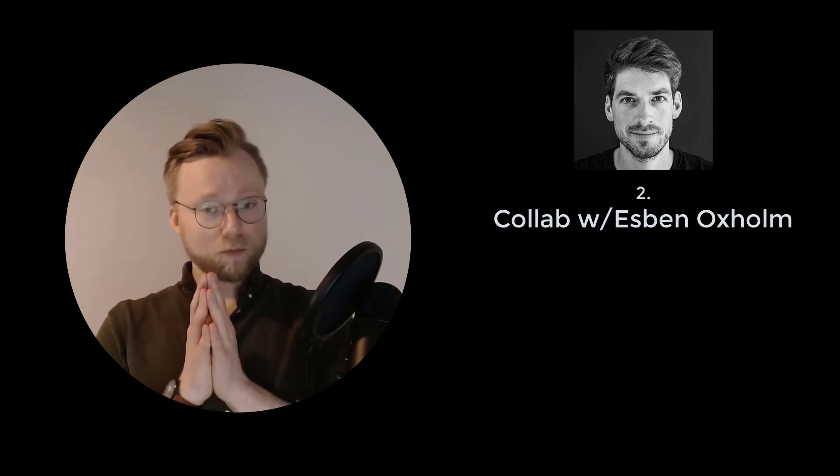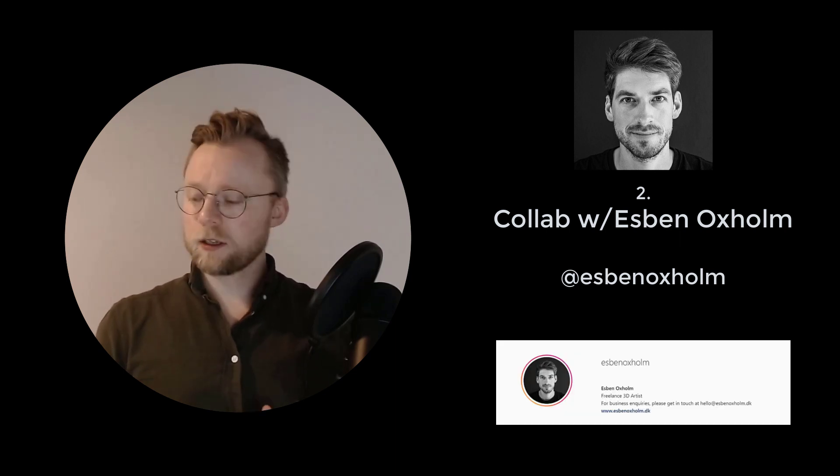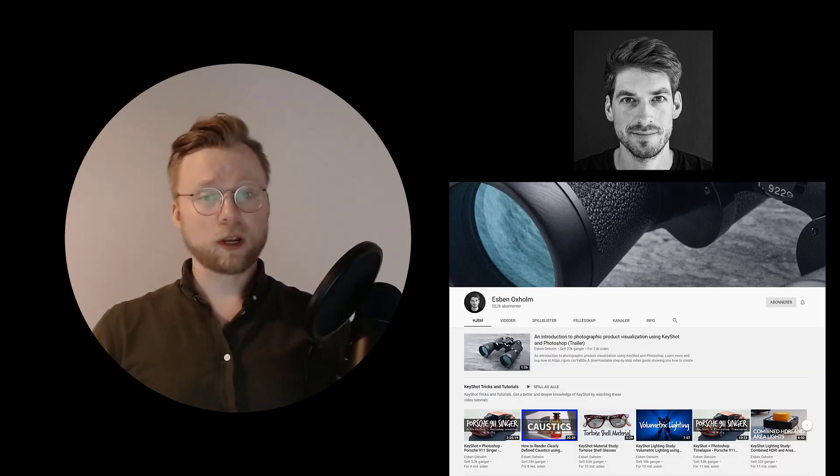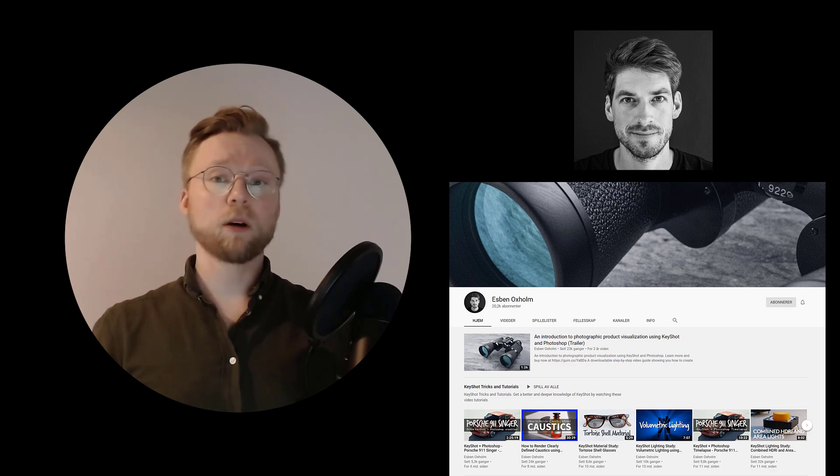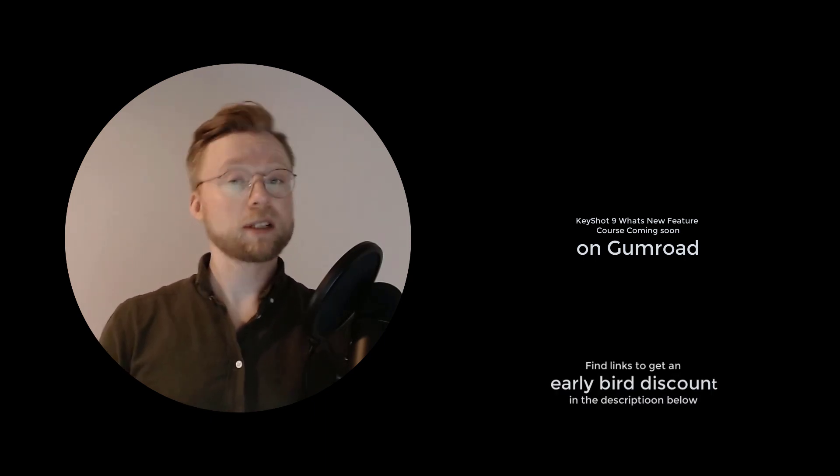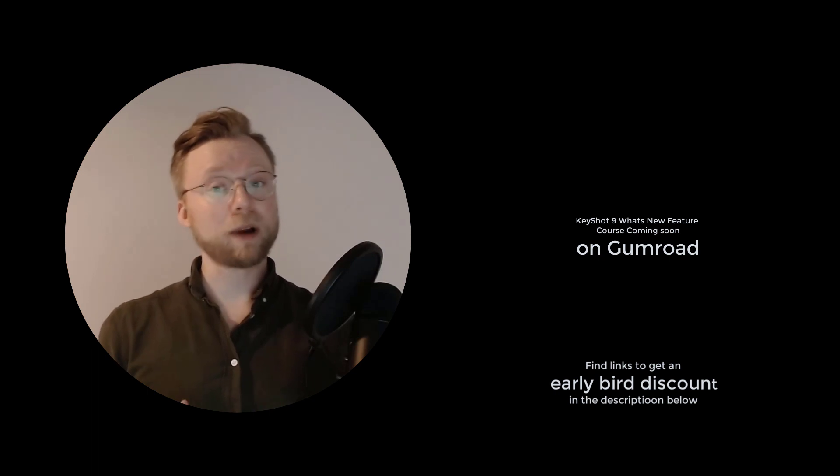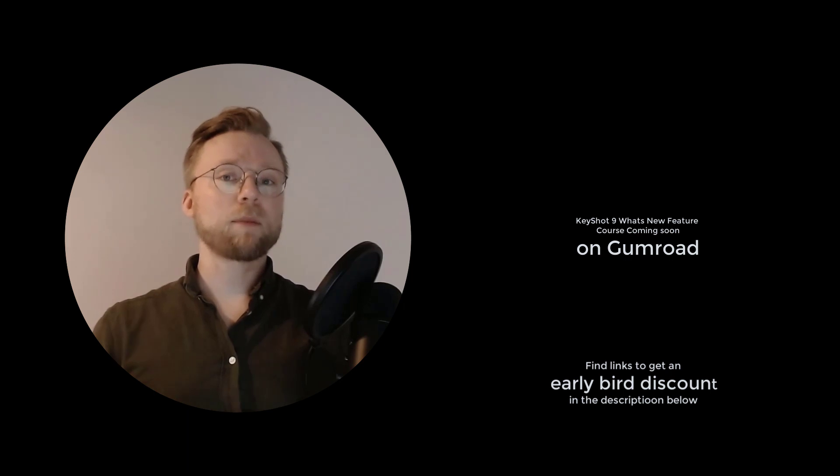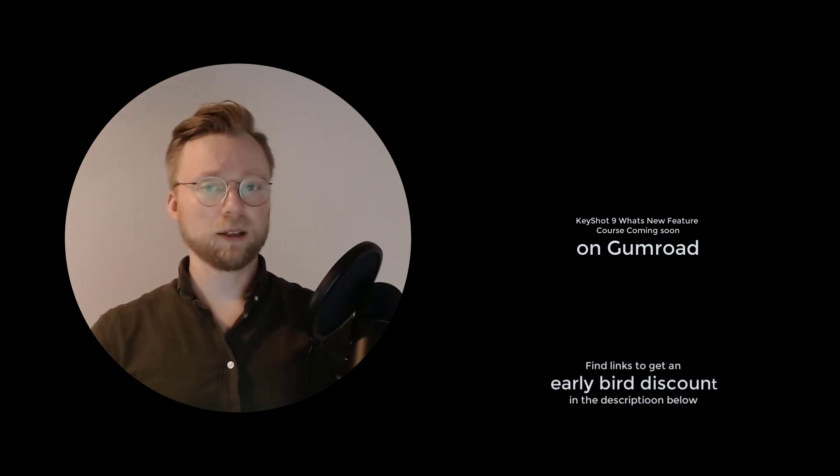Secondly I've teamed up with maybe the best KeyShotter out there, namely the pioneer Espen Oxholm. Now I know most of you who work in KeyShot know Espen, but if you haven't please do yourself a favor and check his Instagram and YouTube account. Me and Espen have been working together to create a full-blown KeyShot 9 course that will be uploaded to Gumroad in the near future. If you're interested please look in the description for a link to a form to sign up for an early bird discount on the full package that will include tutorials, scenes, and whatever in-depth experiences we have with the new features in KeyShot 9.